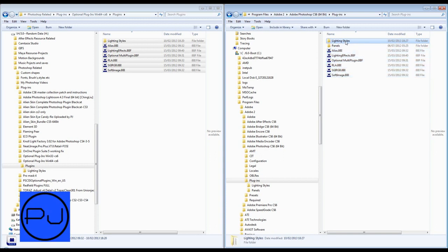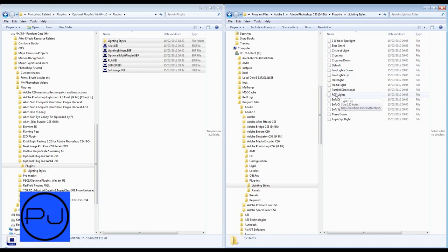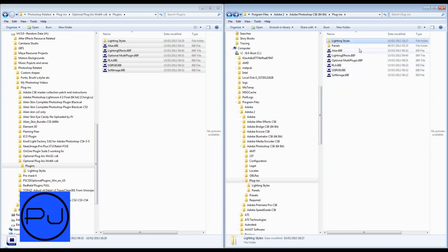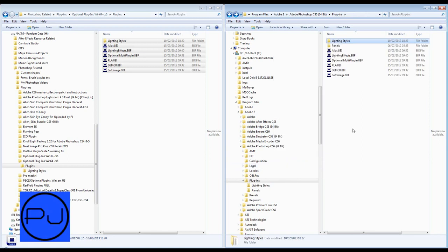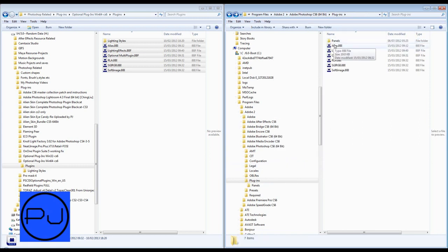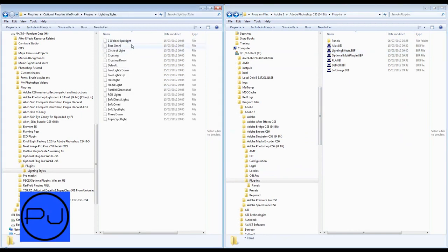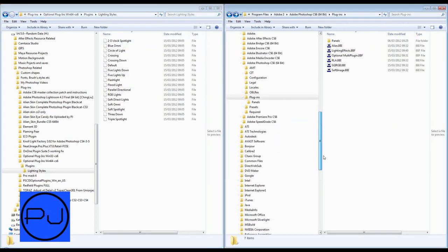And there you've got your optional downloads plugins. And you've got this thing called lightning styles. Now what I'm going to do is I'm going to open up that lightning styles and you can see all these. You've got 2 o'clock spotlight and blue omni triple spotlight. Just remember them because it does come into effect. I'm going to actually delete that and I'll show you why and why it's important to put that in.